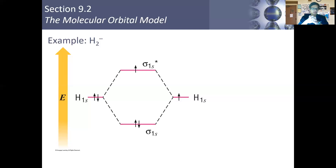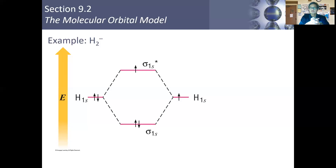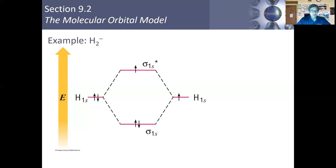The problem with the localized electron model is that it doesn't do a very good job of explaining why these bonds form. It tells us what the electrons do when they are shared between the atoms, but it doesn't really give us a reason why these atoms would want to get together in the first place. That's where the molecular orbital theory steps in — it helps us explain how and why these molecules form. The primary reason atoms share electrons to form a bond is that they achieve a lower energy state when they do so.